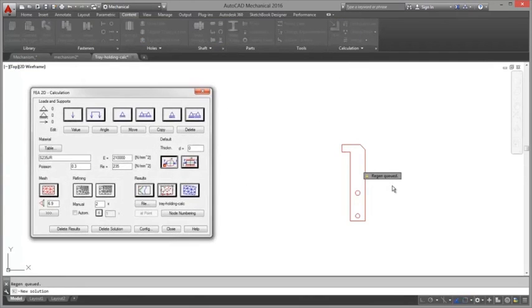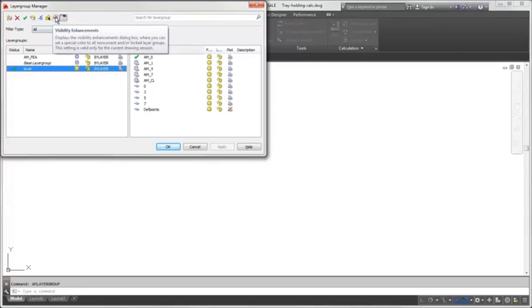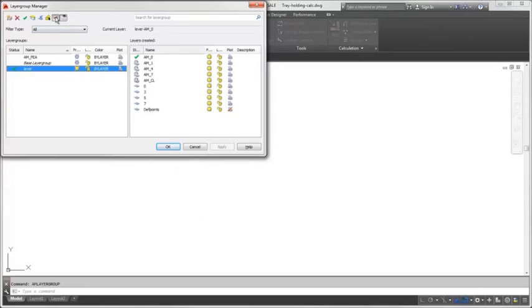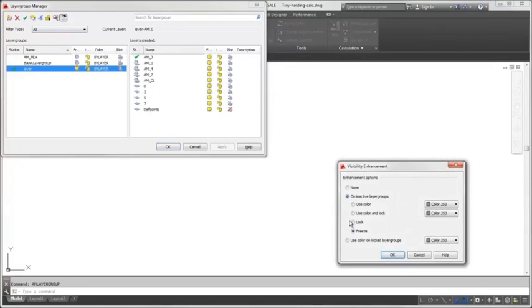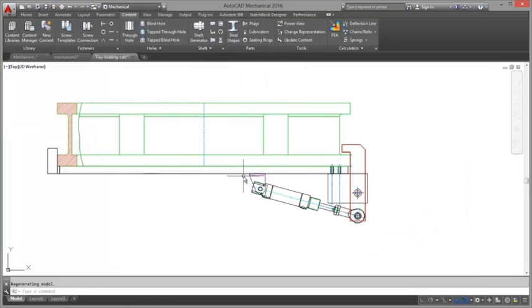You can even use this for a quick check for a new concept design, thereby avoiding costly product design testing or field maintenance.